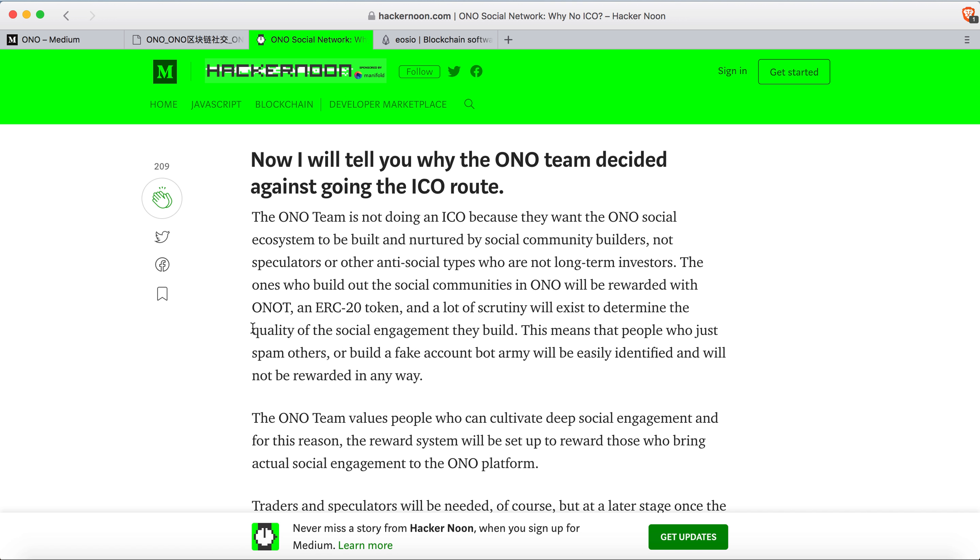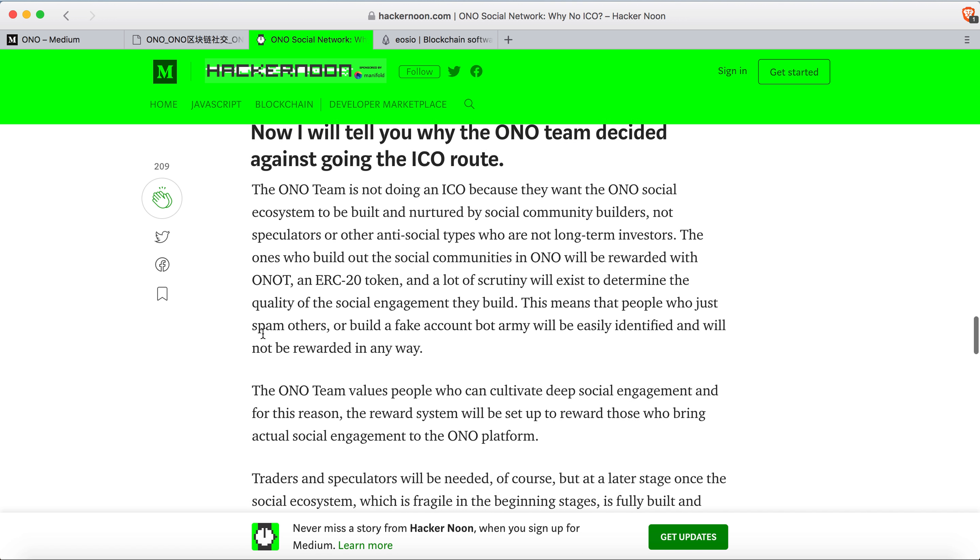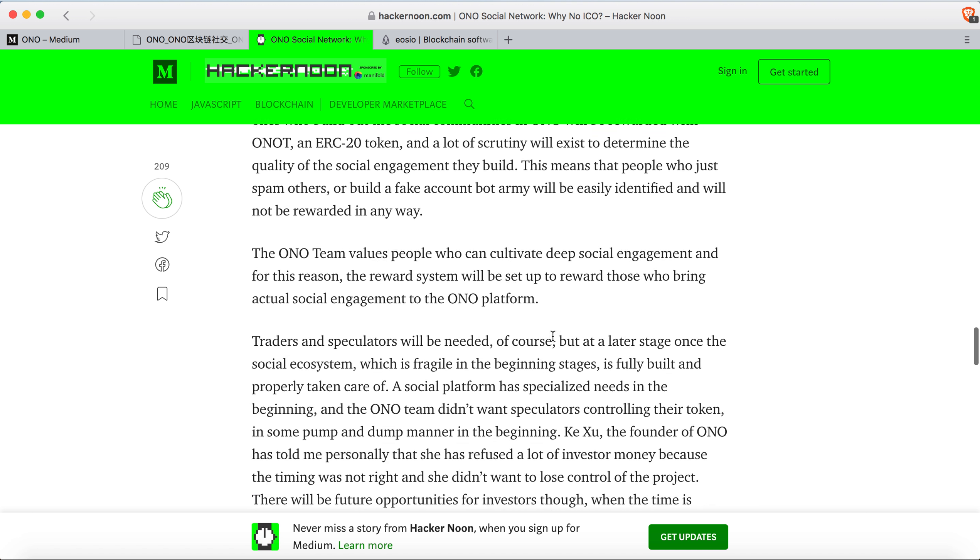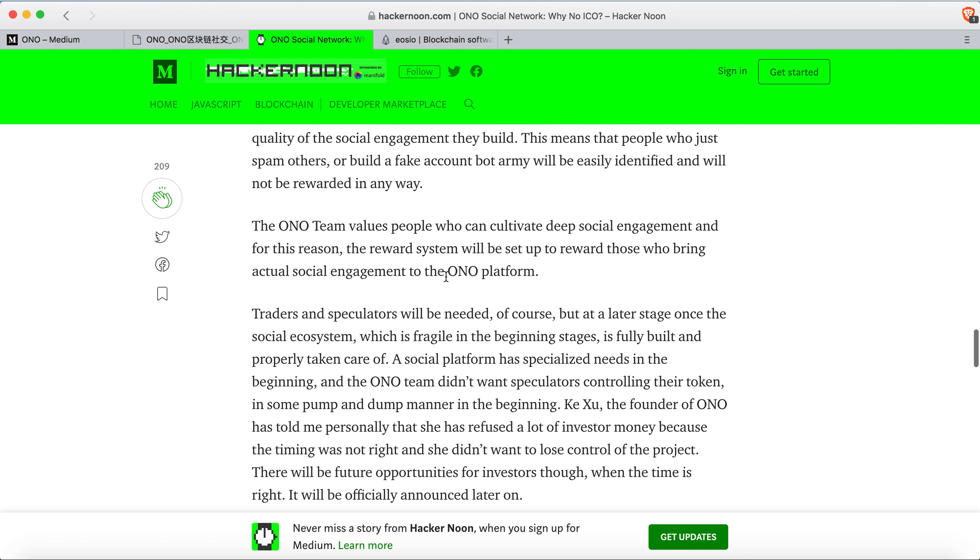They will be under scrutiny to evaluate whether their social engagement is legit. People who spam or build fake accounts or do bot farming will not be rewarded. The ONO team values people who can cultivate deep social engagement, and the reward system will be set up to reward those who bring actual social engagement to the platform.